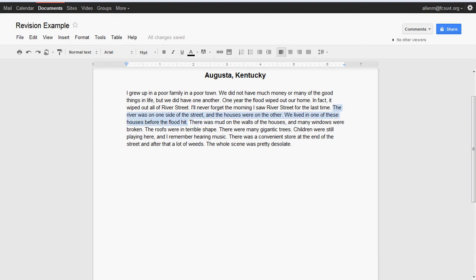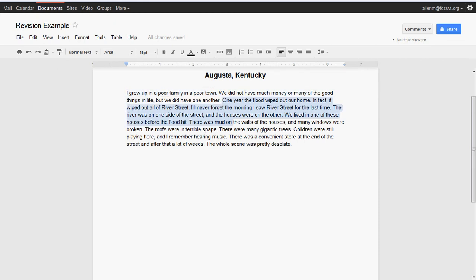I'm not sure what even the topic is. I mean, you start out with a couple sentences up here talking about the family, and then you start talking about the flood. And the emotion that I'm supposed to feel—I mean, they tell me in the last sentence 'desolate.'